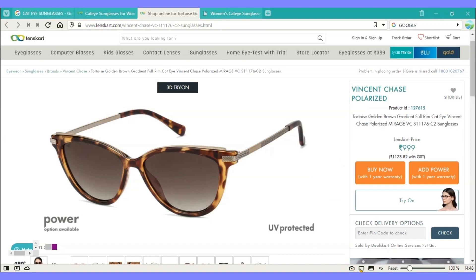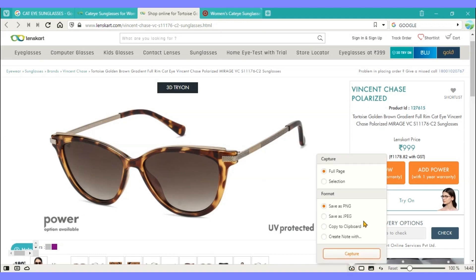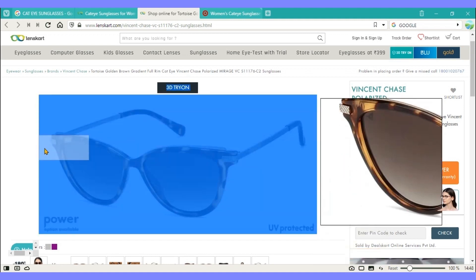Capture screenshot: A snapshot of an image in the web page can easily be taken, as shown on the screen.